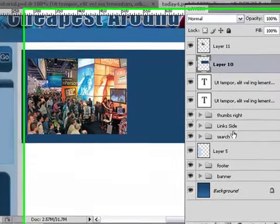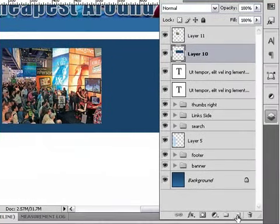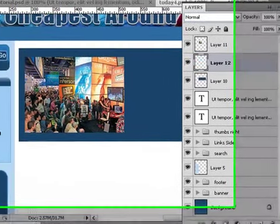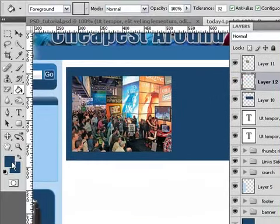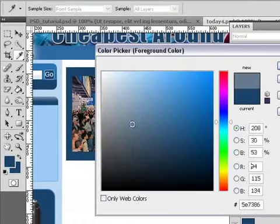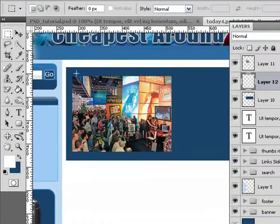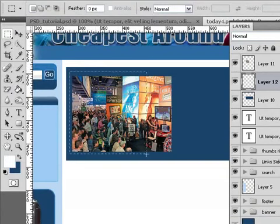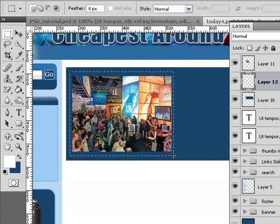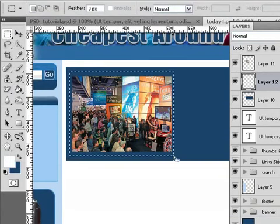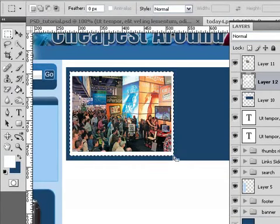Now what I'm going to do is make a new layer, select Foreground Color to be white. Sorry about that, I made a mistake. And I'm just going to draw a selection around this. And I'm going to hold down Alt, Backspace, and there is the white.